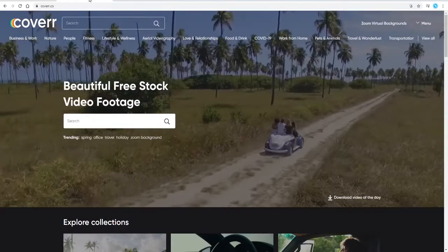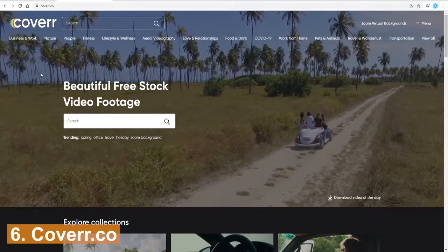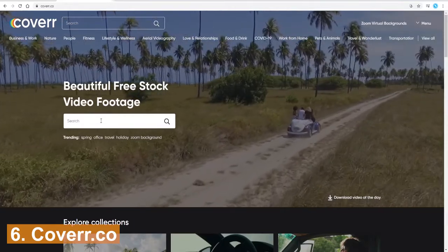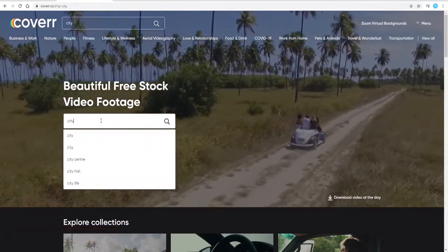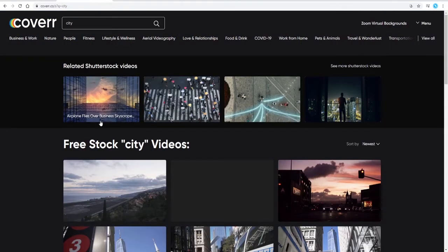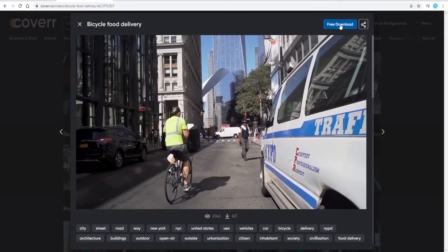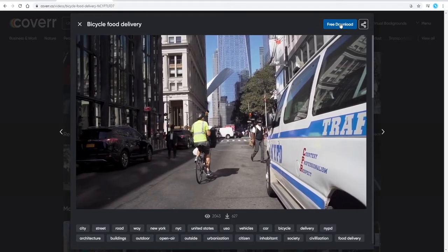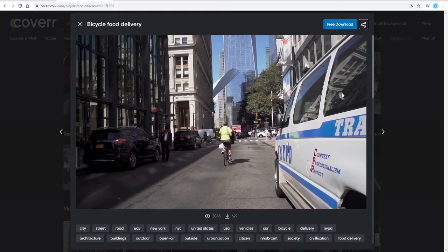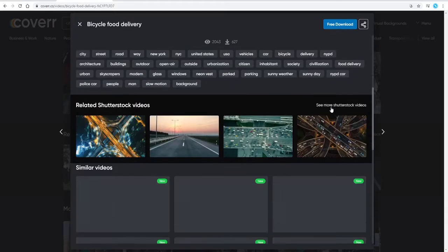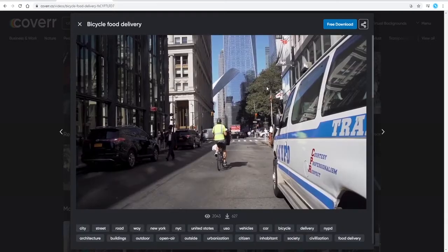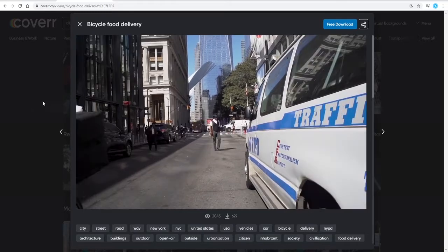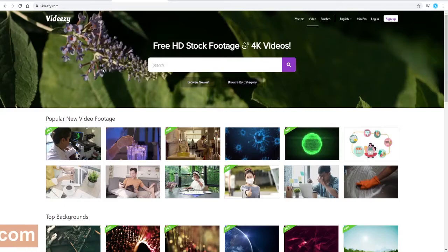The next website, in at number six, is coverr.co. You can just search for whatever it is that you're looking for and you can go ahead and download. Again, you will just download it in whatever size the video is. It does not give you the option to select a different frame size, unlike some other stock video websites, but this is a very handy website as well. So this is coverr.co.